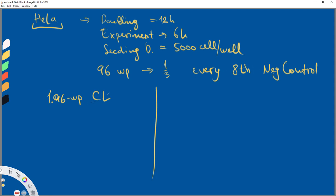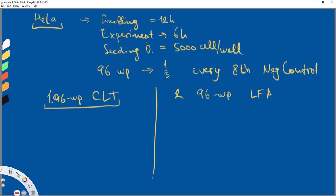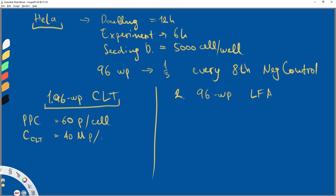We are going to treat with Cell Litalin, let's say RFP, and another condition — a second 96-well plate transfected with some kind of plasmid, let's say an RFP plasmid. This will be conducted through liposomal transfection with Lipofectamine 3000. For our CLT, we have PPC — particles per cell — equal to 60, and the concentration of CLT is 40 million particles per milliliter. For lipofectamine, we are going to add 0.5 microliters per well.